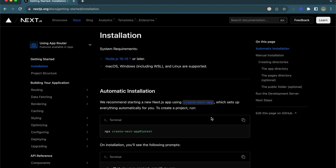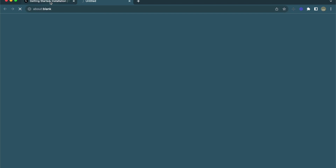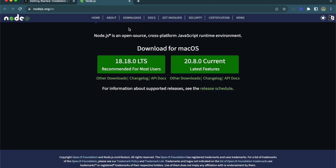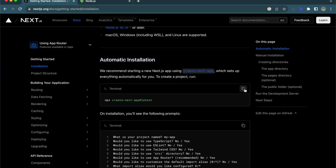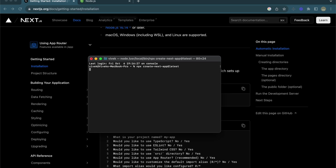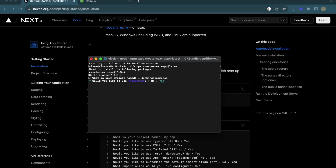First of all, we need to install Node.js — go ahead and install the latest version if you don't have it already. Then we'll use the automatic installation. I'll open my terminal and paste the command: 'npx create-next-app@latest'. It will start creating my Next.js project. When prompted for a project name, I'll enter 'dashing-ecommerce'.